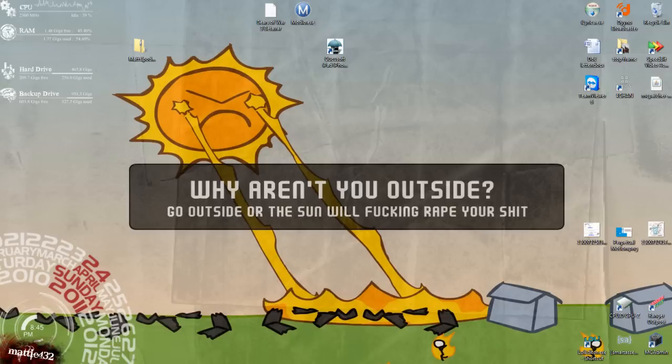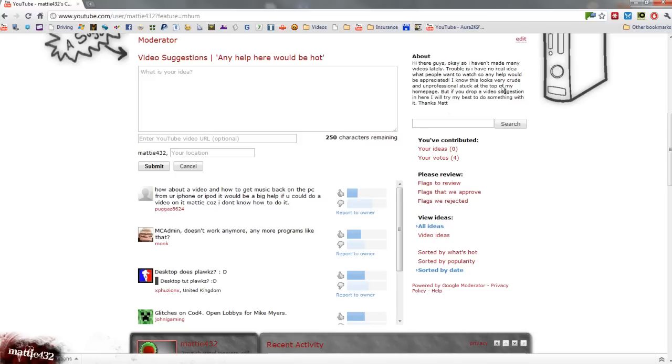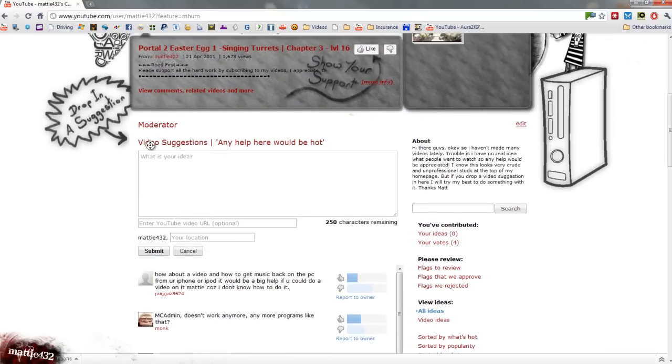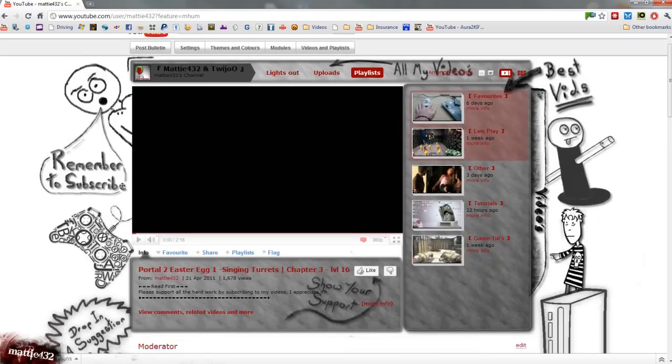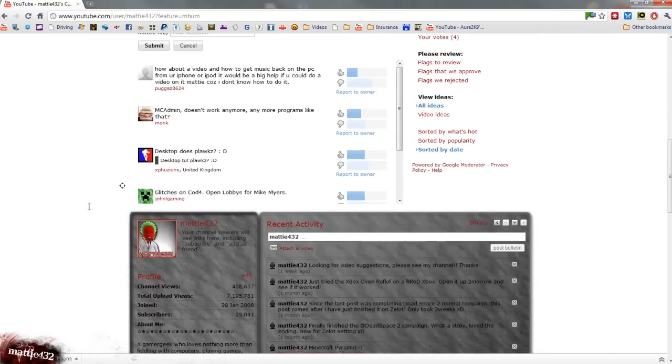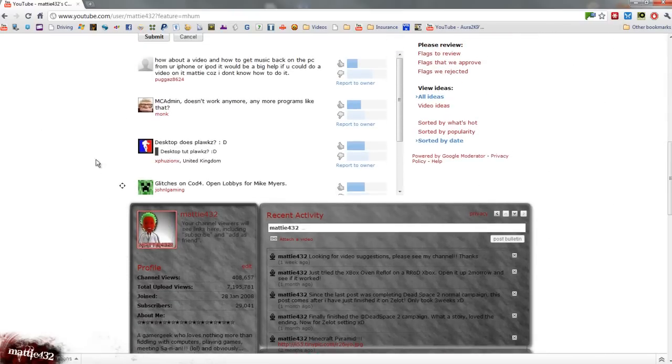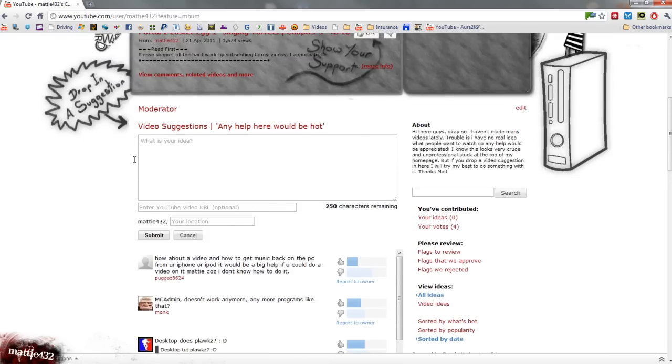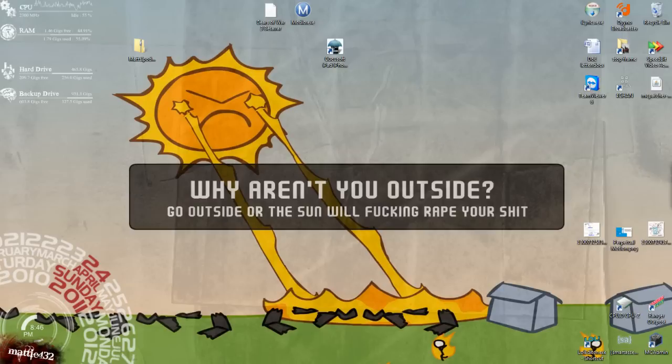This is a requested tutorial by Pugaz8624, a bit of a random name but that's cool. He left a suggestion under my channel. So if you want a video made or if you've got any ideas, any suggestions for another video, go ahead and submit them because I am getting through them.